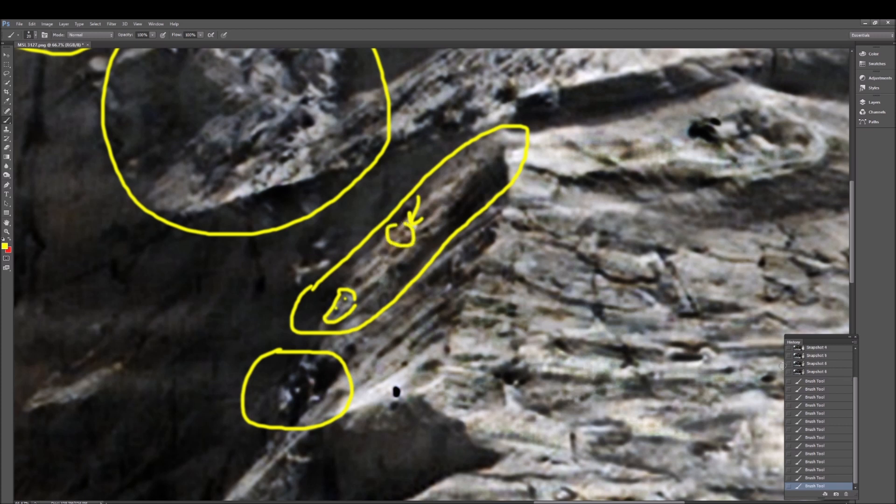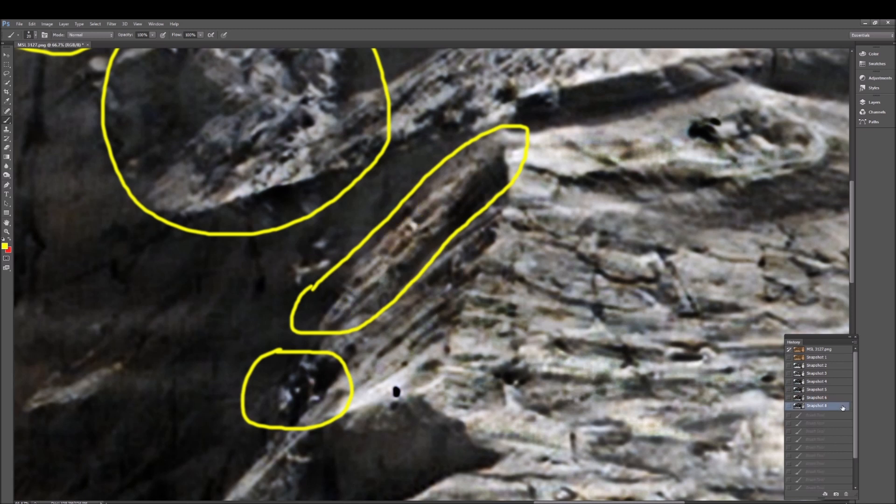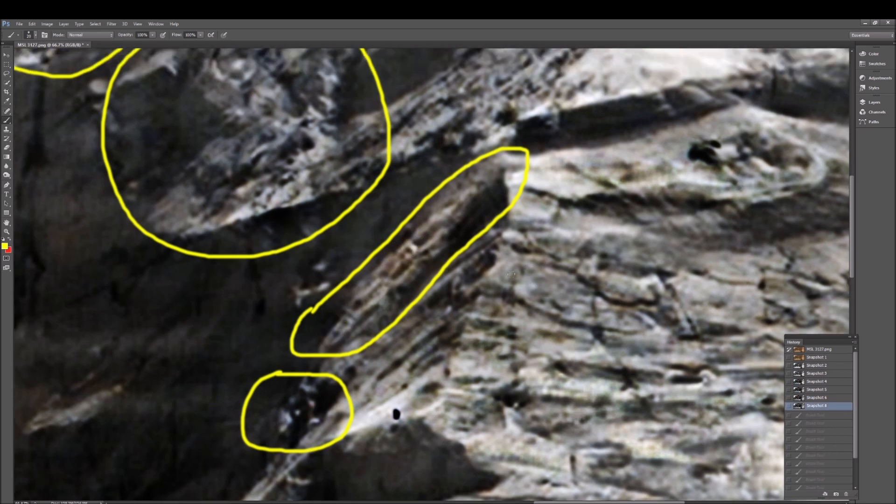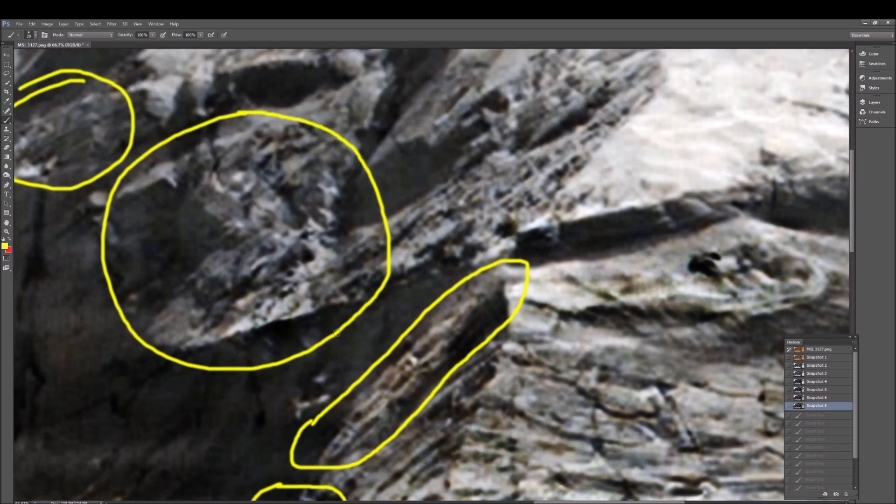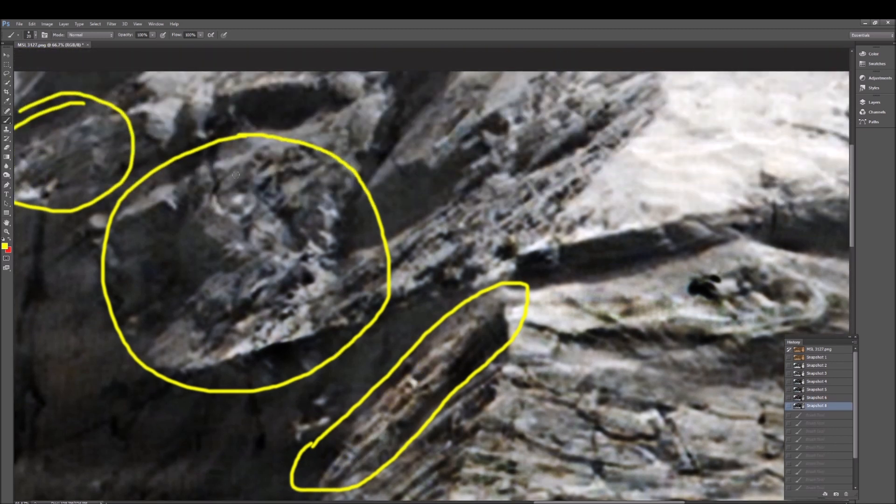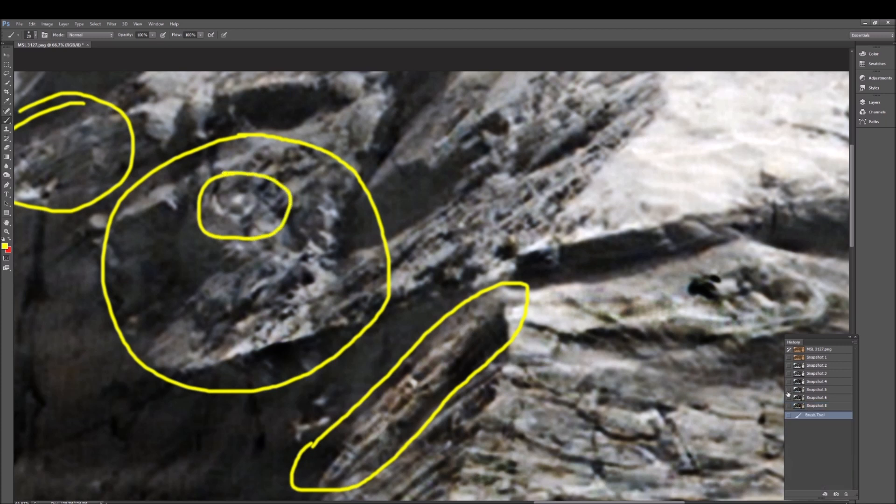This piece sticking up almost looks like a mini barrel or pipe sticking right out of there. See that right there? Go up here, check out this feature right here. You can see this object, whatever this is, is doing this.